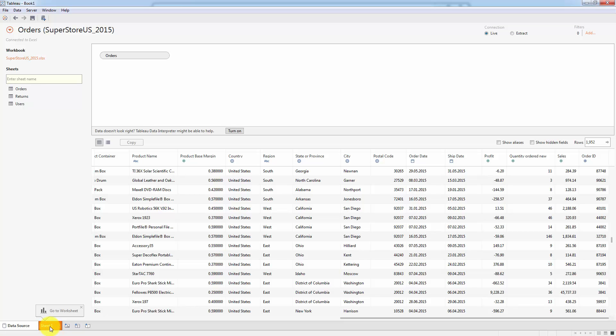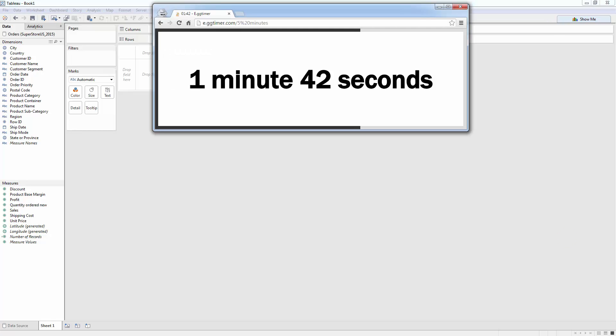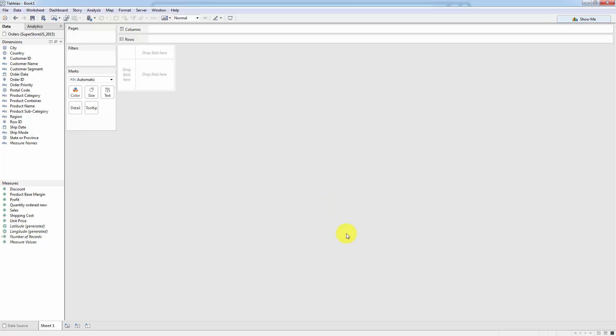Next, click this orange button here, which says Sheet 1. And here you've got the Tableau workspace, which right now is empty. We need to put some stuff in here. How much time? One minute, 40 seconds. Okay, let's do this.